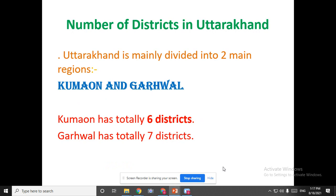So the smallest district is Champawat and the largest district is Uttarakashi. Now, how many districts are there in Uttarakhand state? Uttarakhand is mainly divided into two main regions: Kumaon and Garhwal. In Kumaon, there are totally 6 districts, and in Garhwal, there are totally 7 districts. Is it clear, children?